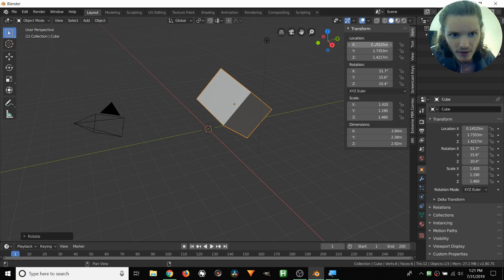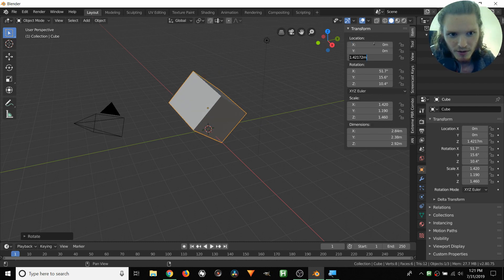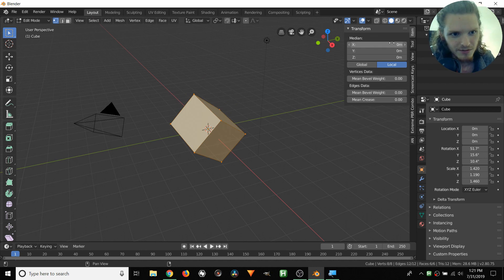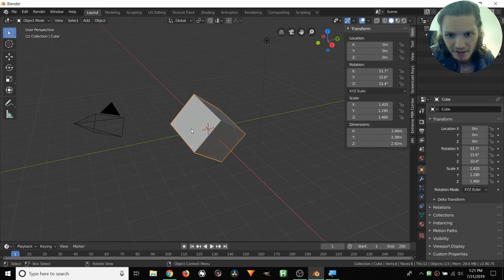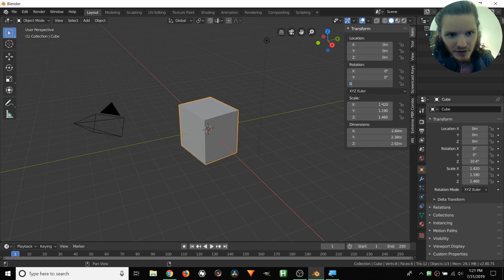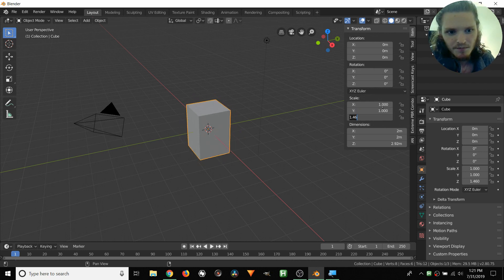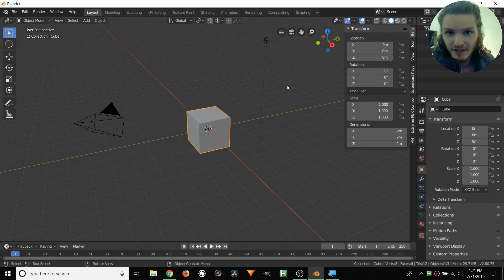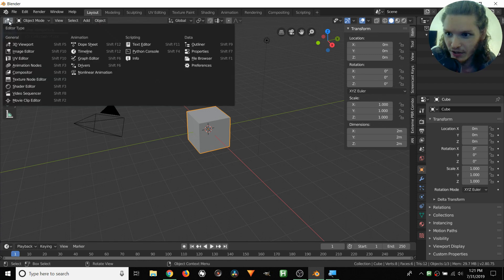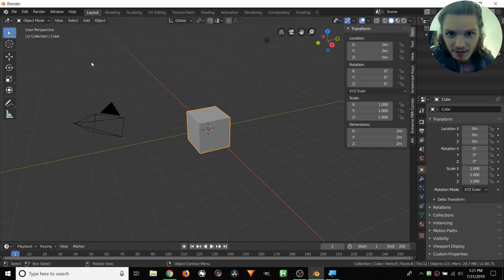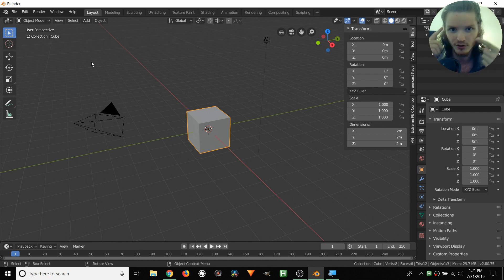Let's reset all of this by setting location to zero, rotation to zero, and scale to one. And now we want to start messing with this inside Animation Nodes. As we already discussed, Animation Nodes — when you get the add-on — has its own window. You can see right here we have Animation Nodes. So we want to set up our workspace so we can see our 3D viewport and our Animation Nodes window.